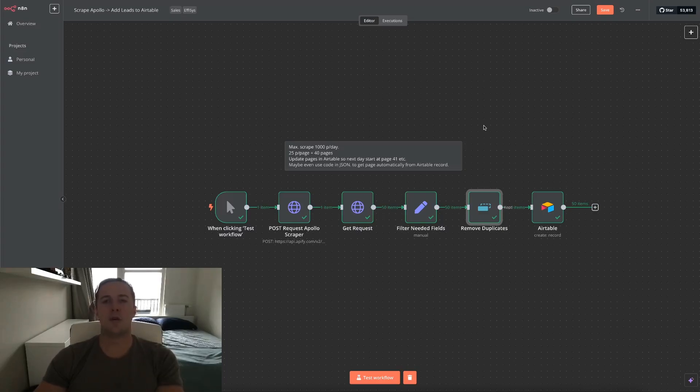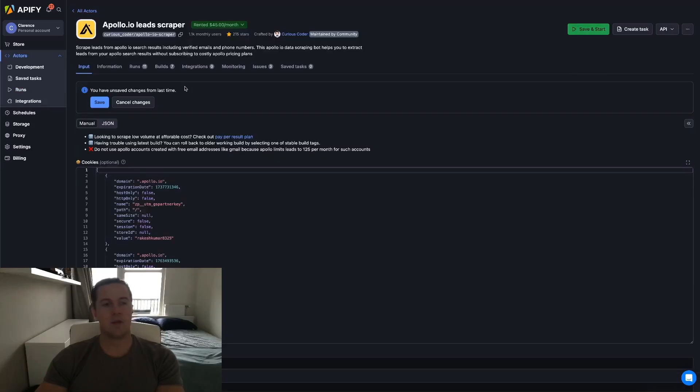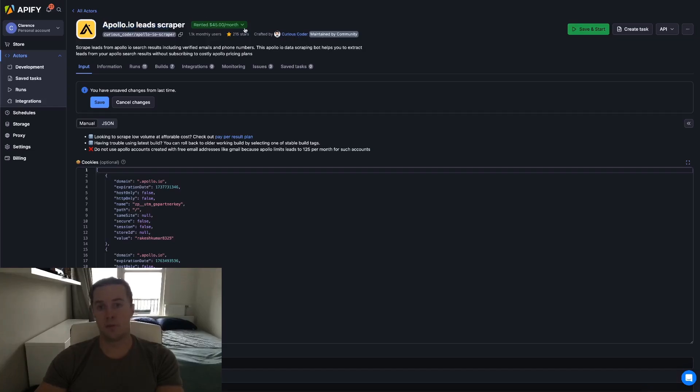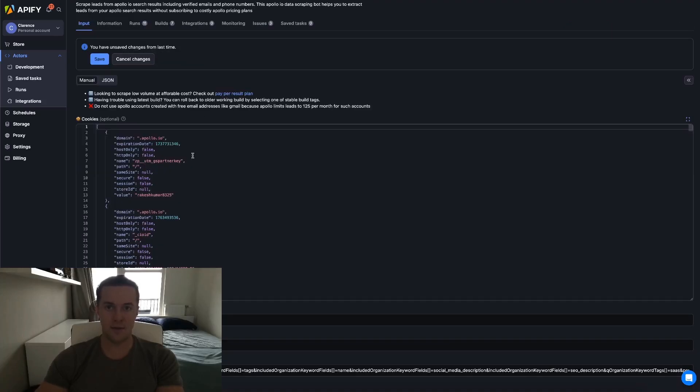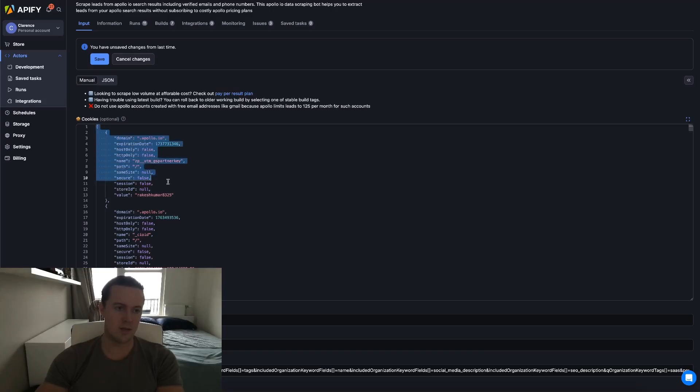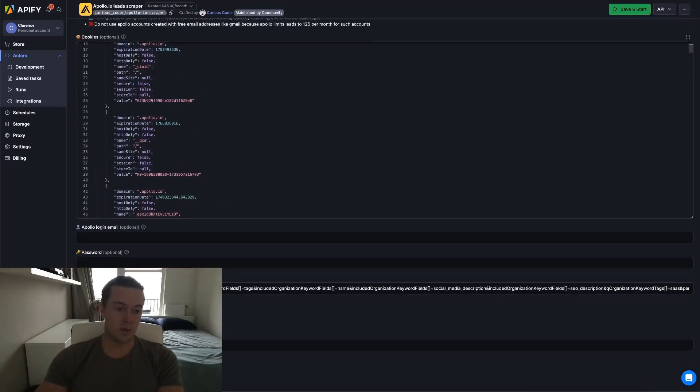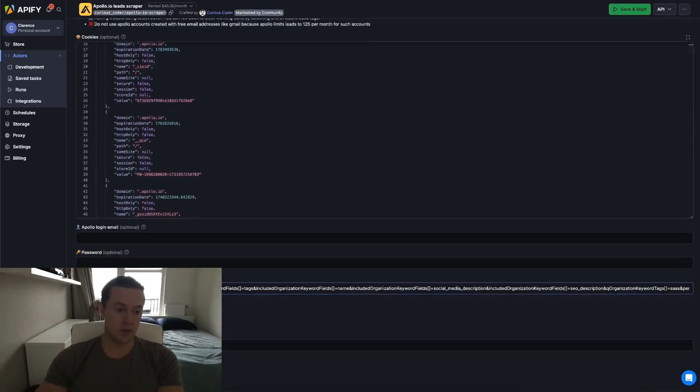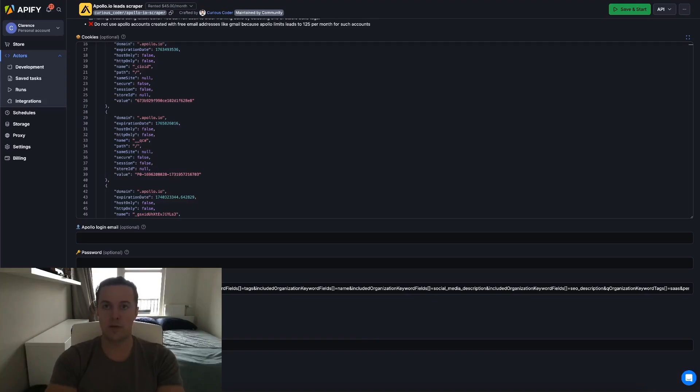Now we'll quickly dive into Apify and I'll show you which scraper I use, how you can copy the JSON, what you need to fill in, and where you can find the rest of the documentation. Here in Apify, I use the Apollo.io lead scraper by Curious Coder. It's $45 a month. The thing is, you can get a trial for I think three days to set it up for yourself and test it out. For the attentive viewer, what's here in the cookies is the same thing you saw in the JSON code, so you just copy and paste this. This is where you paste the search URL.